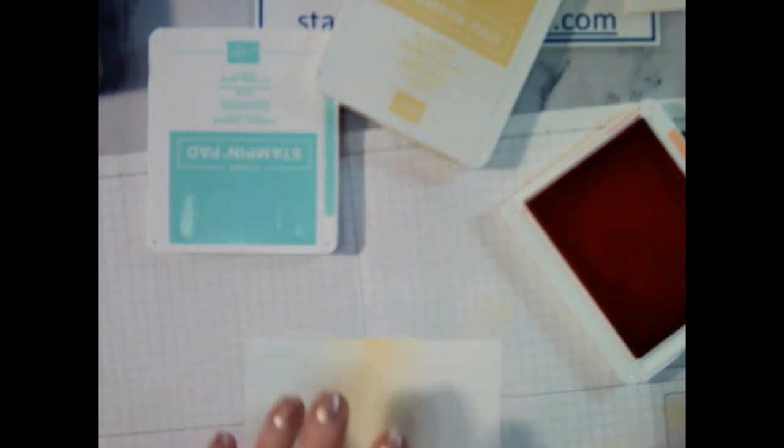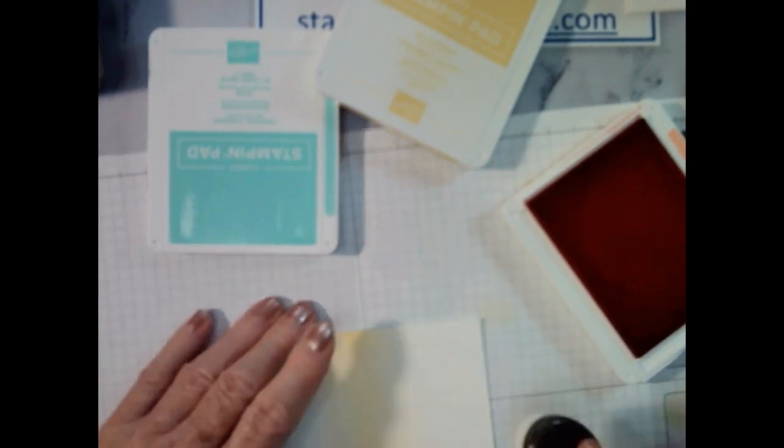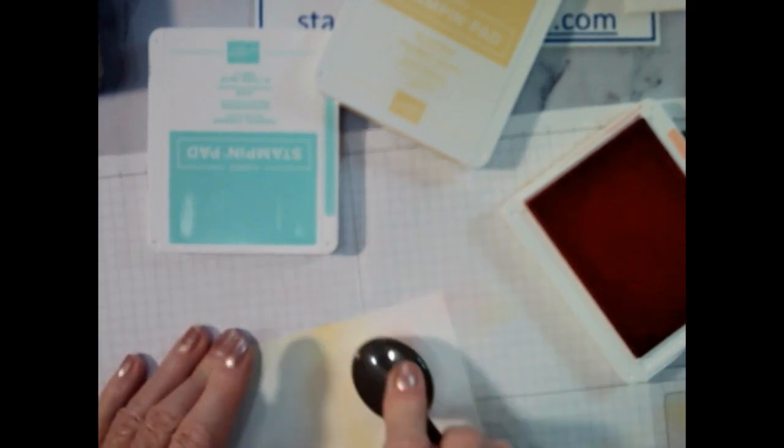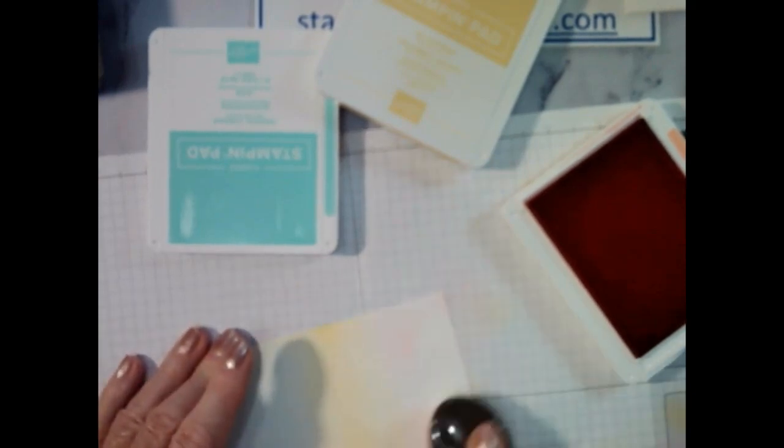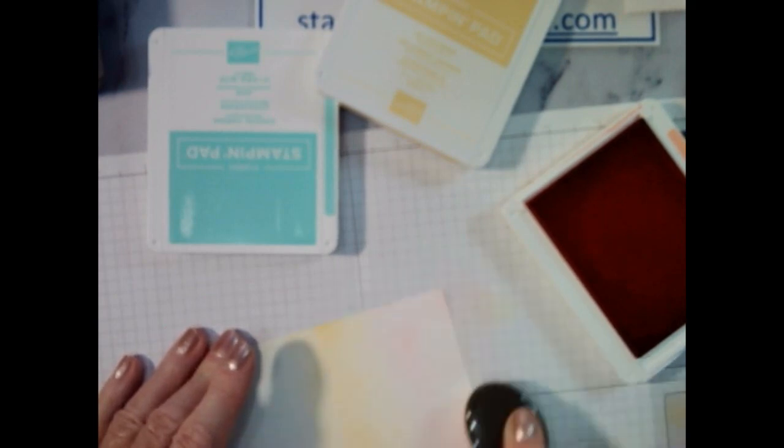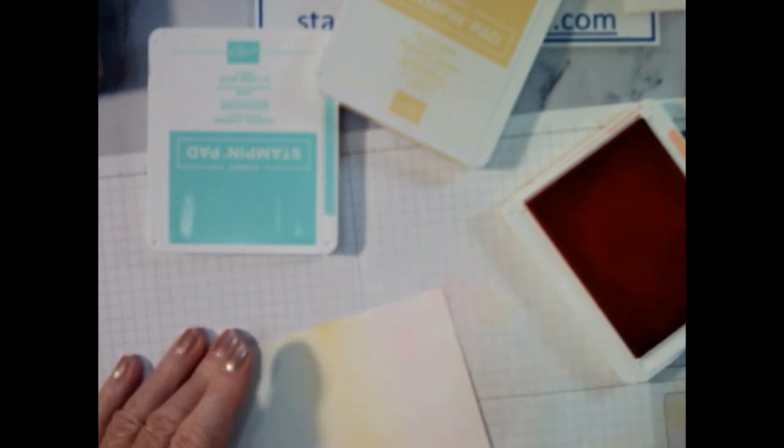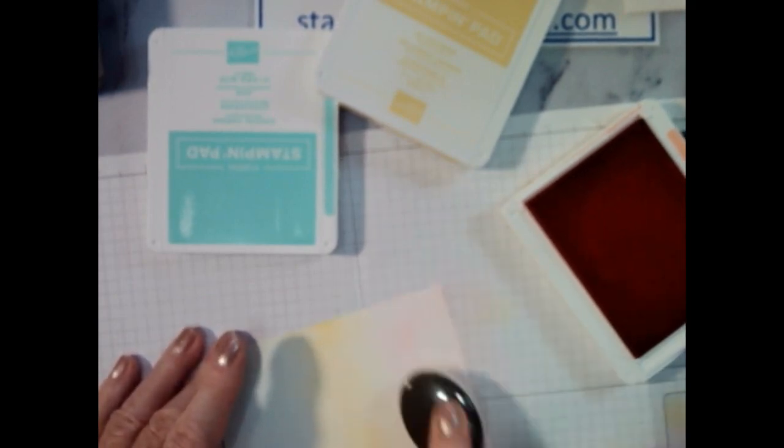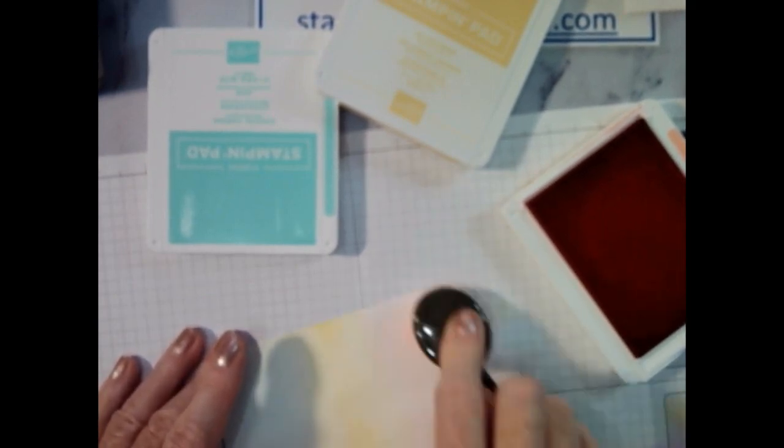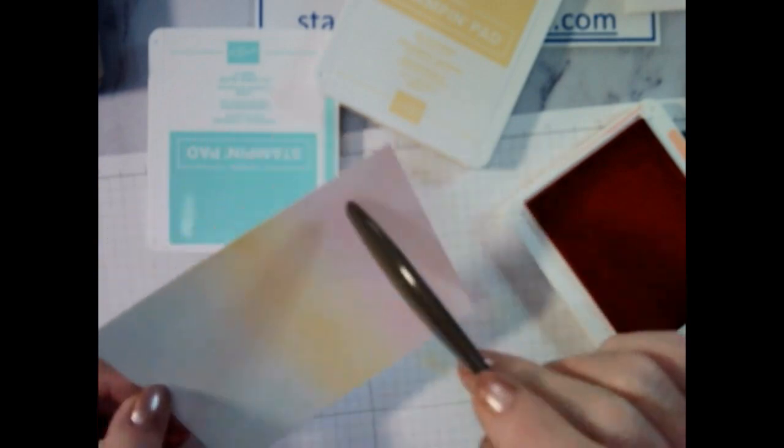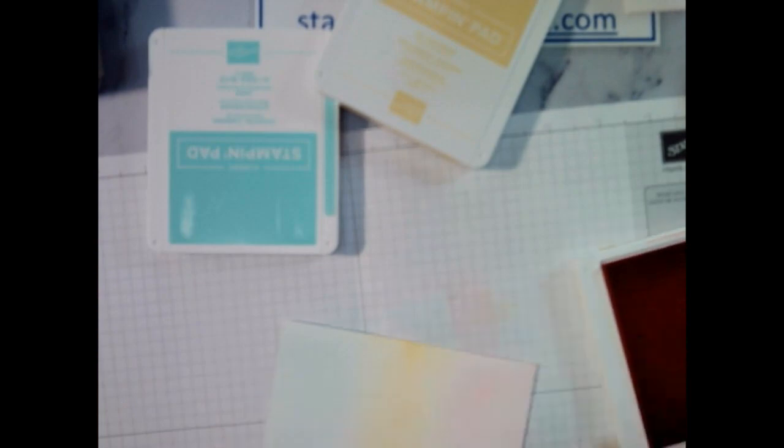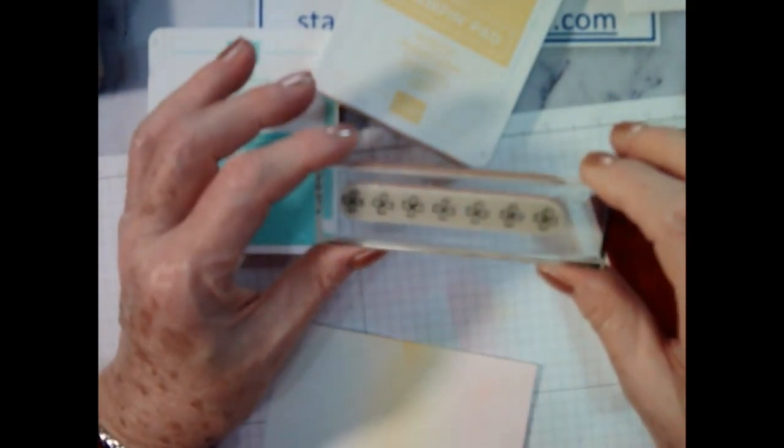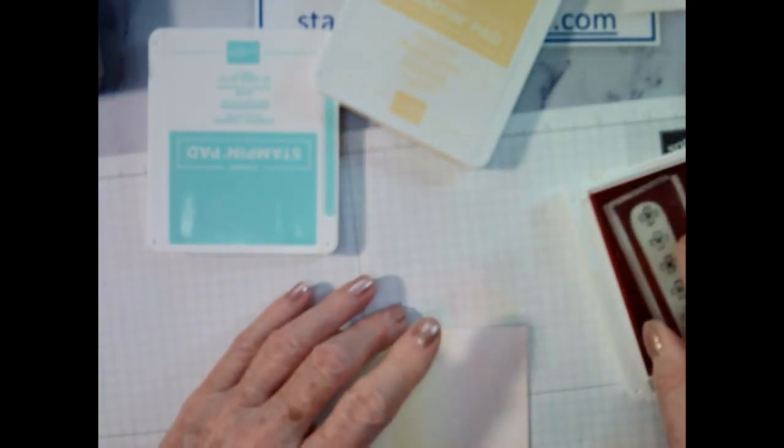That looks quite wet, so I'm going to scrub it off on my paper first so that it's not too dark.